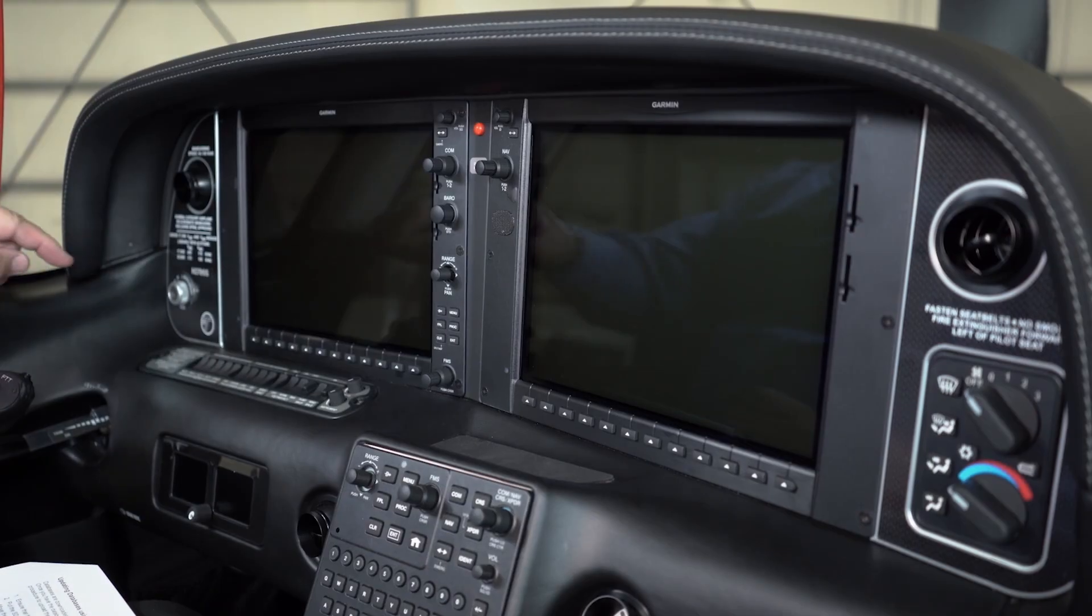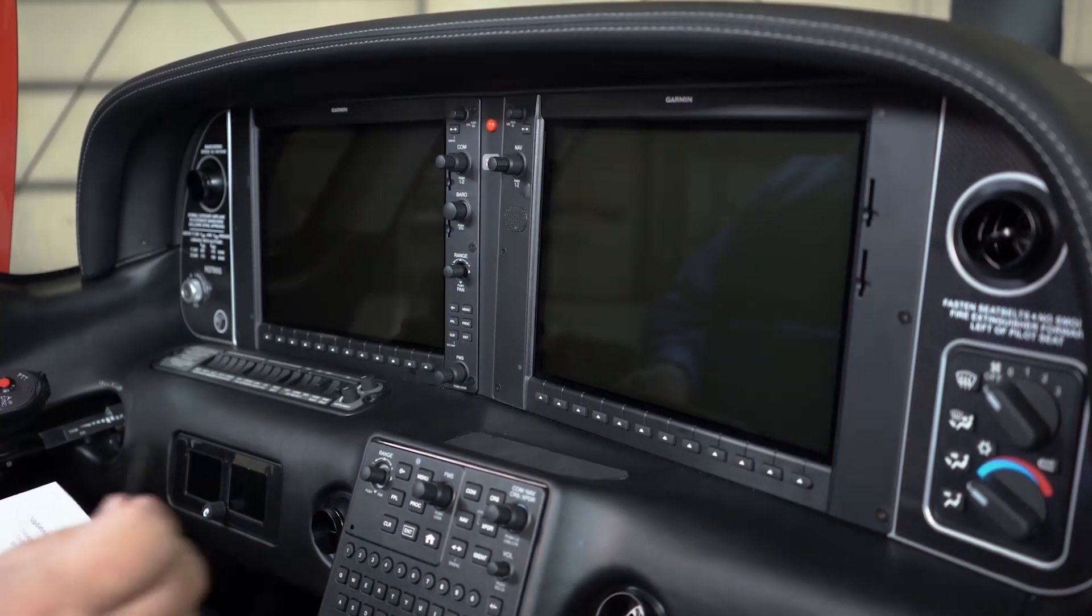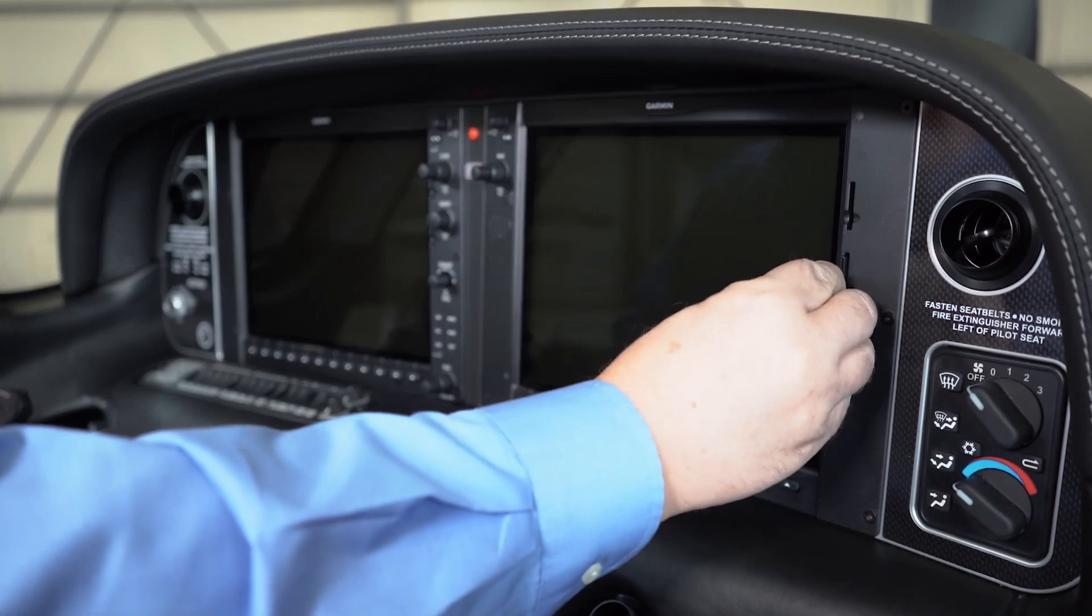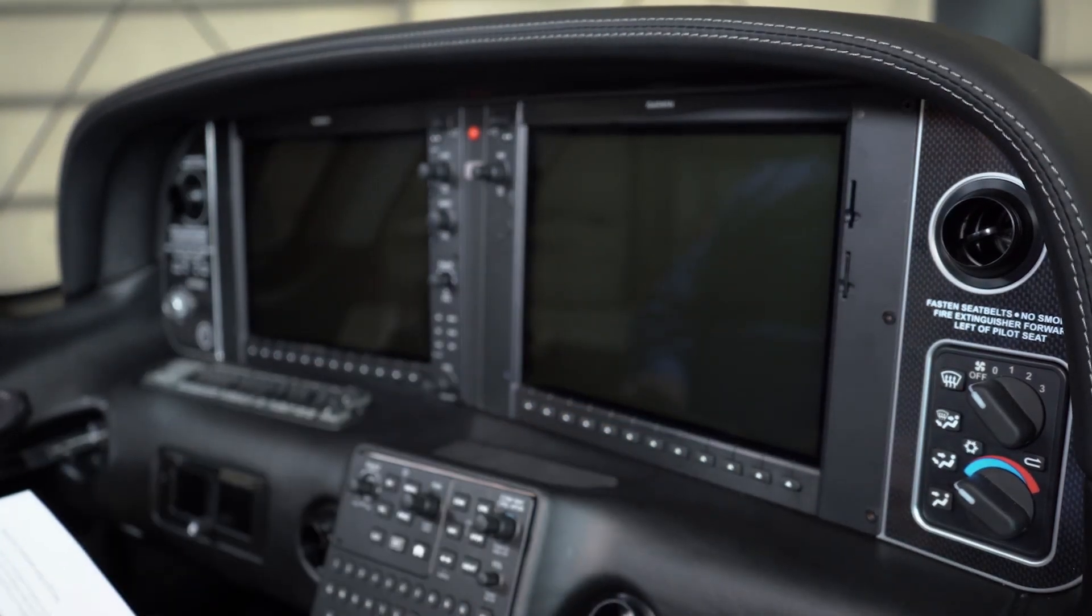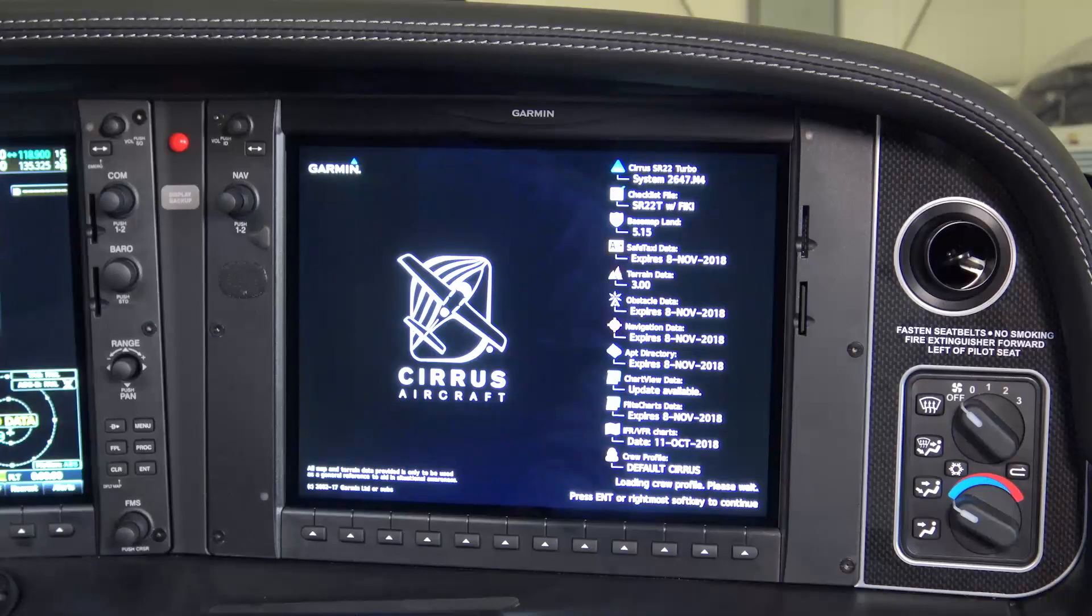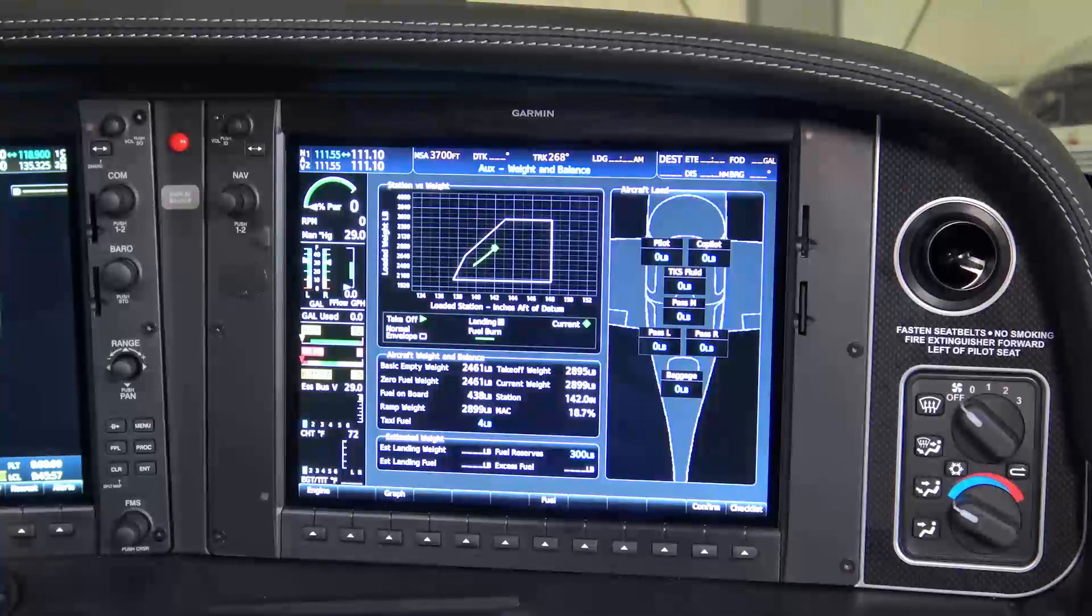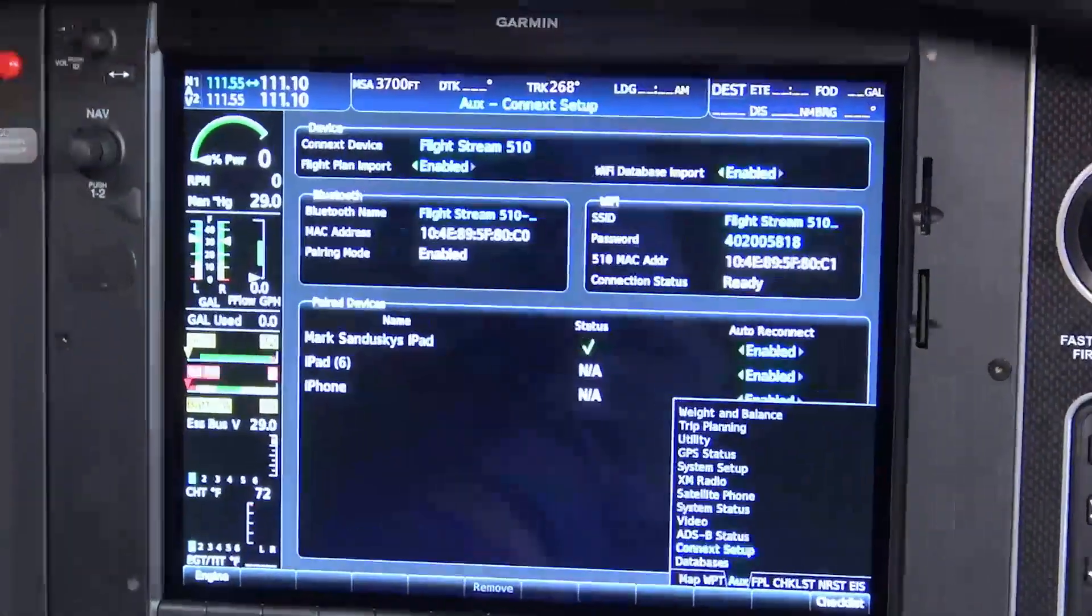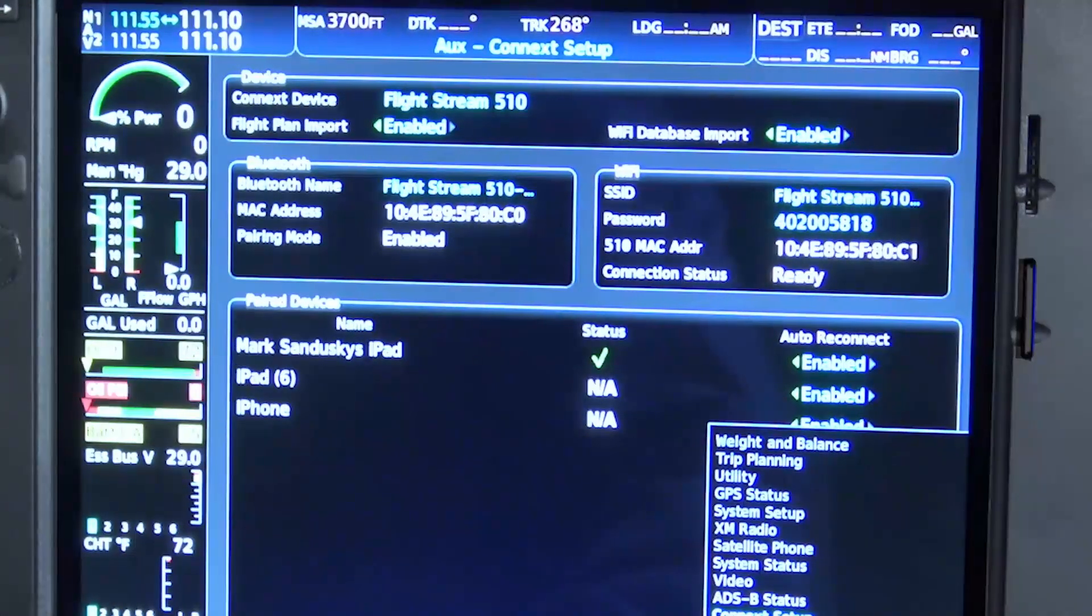First, ensure that the system is not powered on, and then insert your Flightstream 510 into the bottom slot of the MFD. Now, move the Battery 1 switch to the On position. Once the system is up and running, go to the AUX page group Connect Setup page on the MFD. Ensure the Flightstream 510 is showing enabled next to Wi-Fi database import.